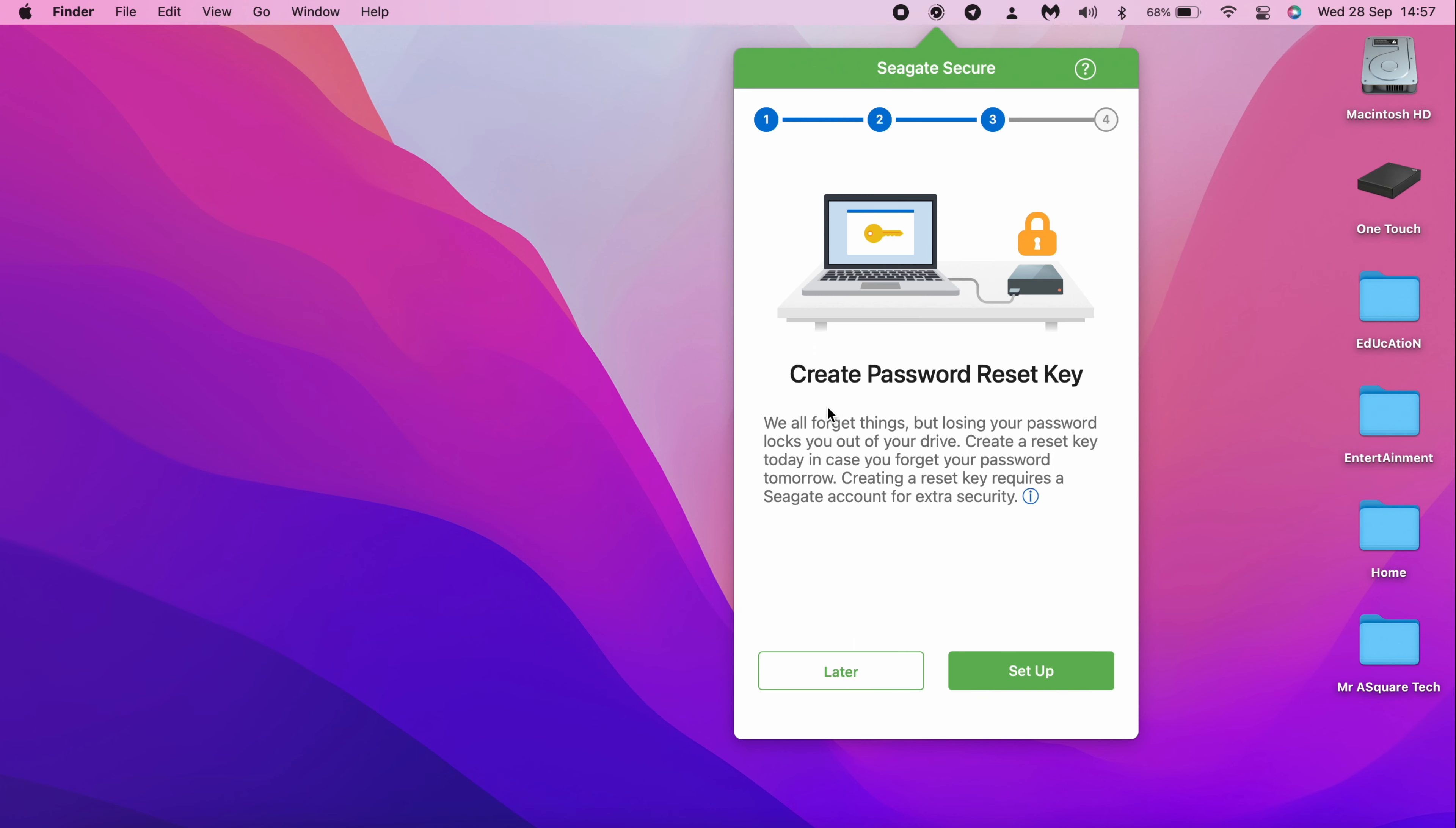However, it is recommended to create a password reset key. This is useful when you forget the password for the drive. If you don't want to create it now, you can click on Later. For now, I am going with Setup option.